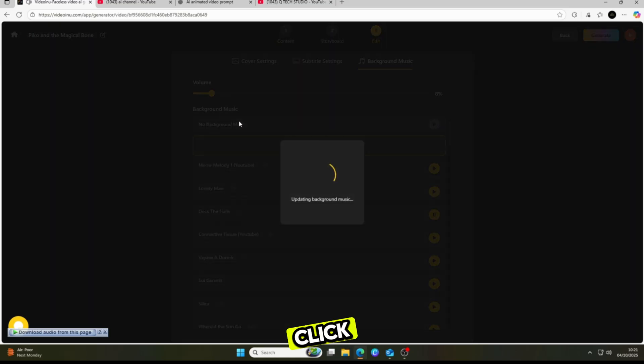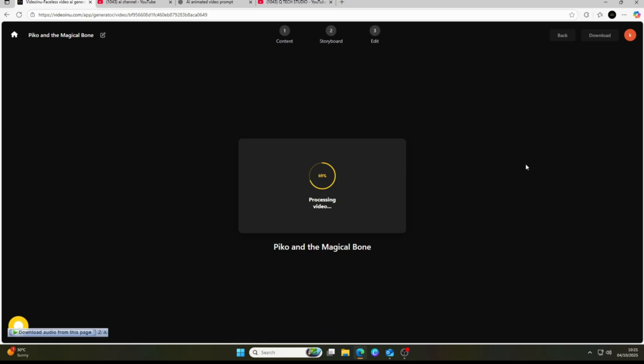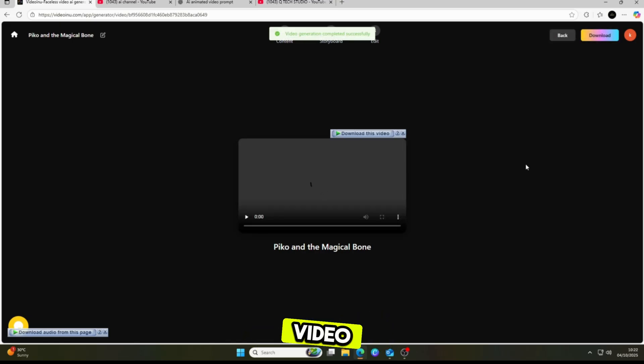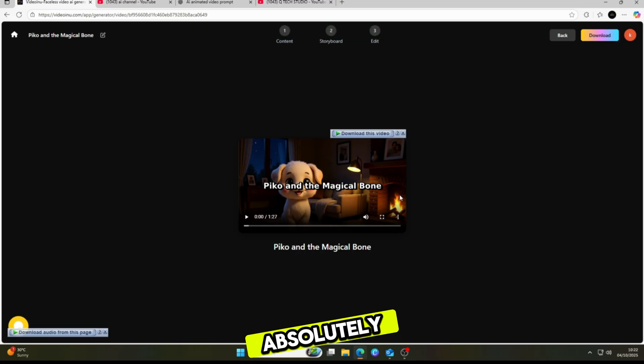Now I click next, and the tool takes just a minute to process everything. Within moments, it generates a complete video. Oh my god, it looks absolutely amazing. Just watch this video first.